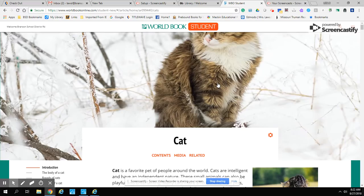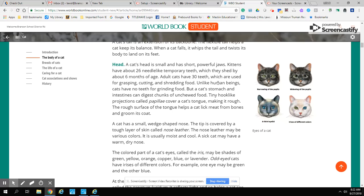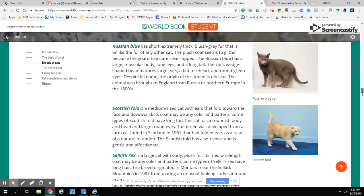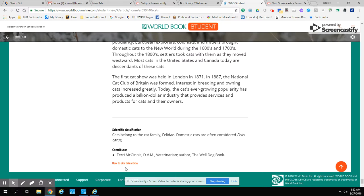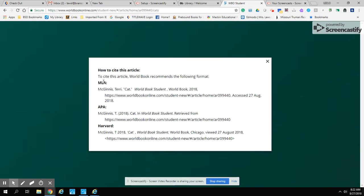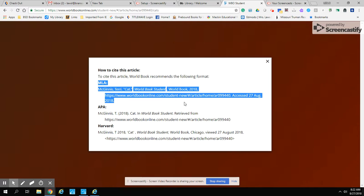You will see graphics that are included with each article. At the end, there is also a citation for this information. If I scroll all the way to the end, we have our citation right here. I can click on "How to cite this article" and it tells me how to cite it in different ways. MLA is the citation that you will be using.